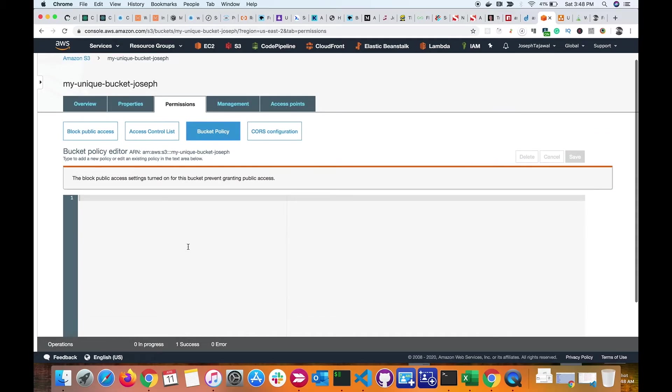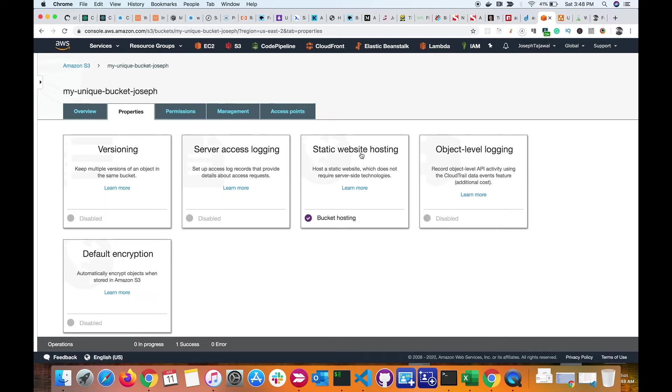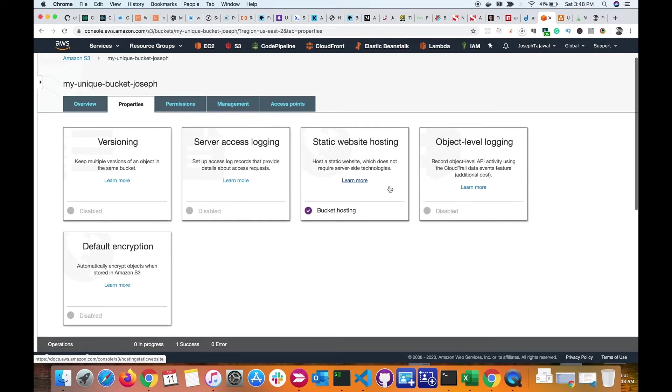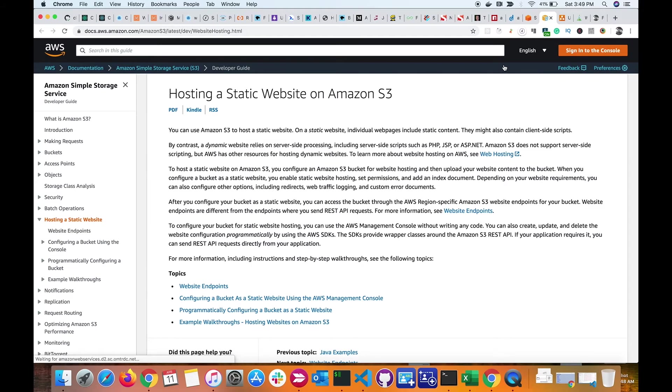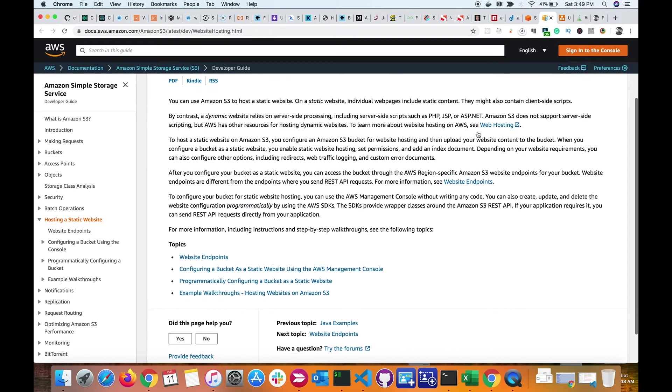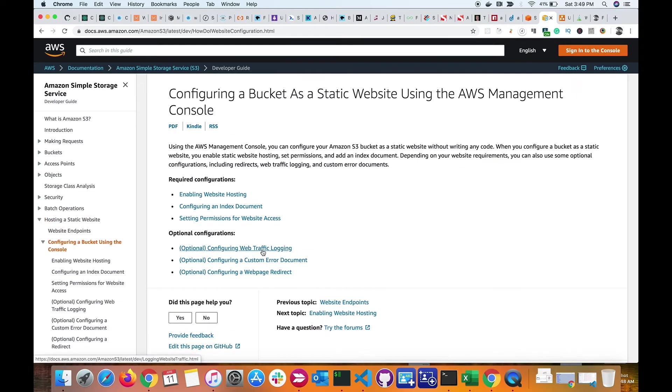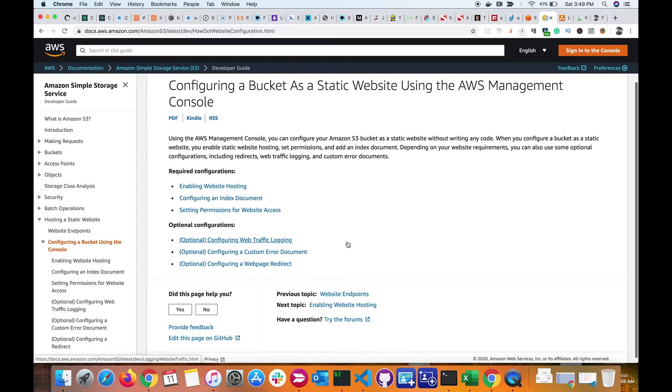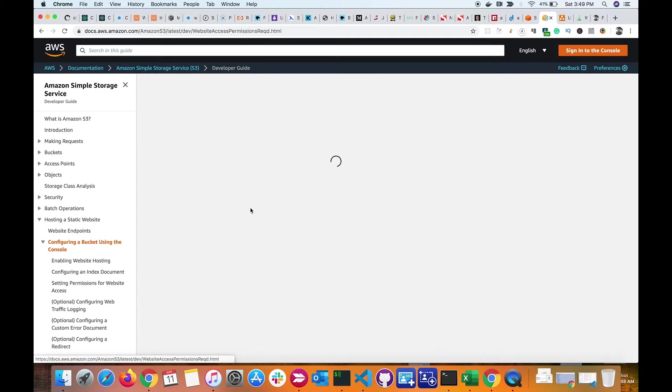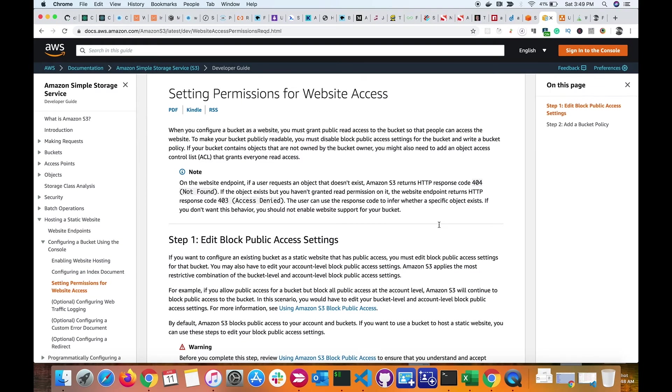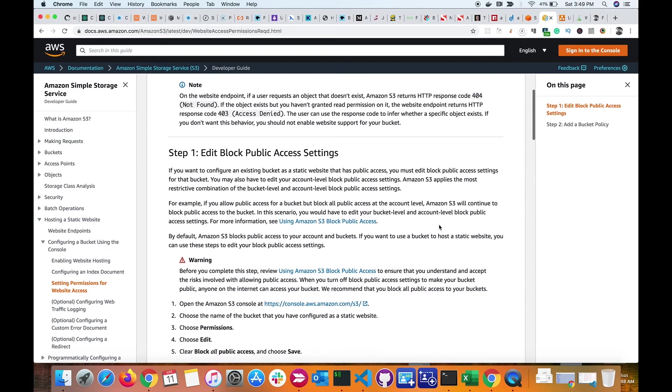Inside my static website hosting option, I click on 'learn more.' This takes me to AWS S3 documentation. I can come here and say 'configuring a bucket.' I click on the link and it takes me to a page where I have this link: 'setting permissions for website access.' On this page, it actually talks about how you can give public access. I'm interested in the bucket policy which is here.